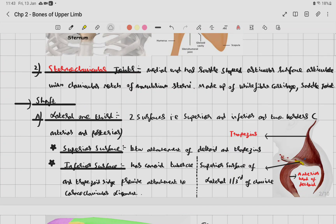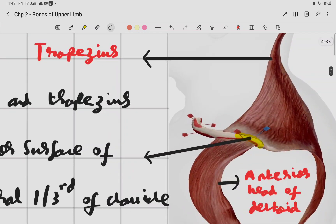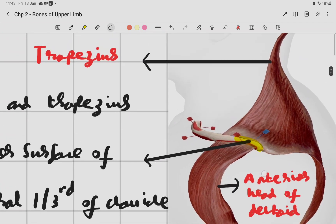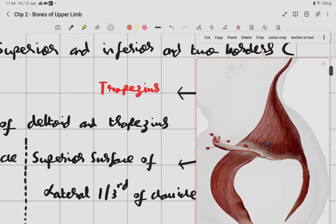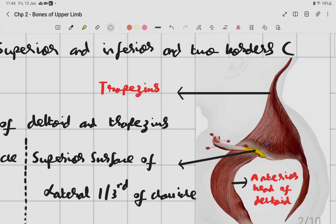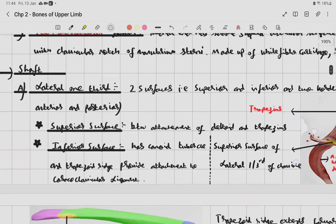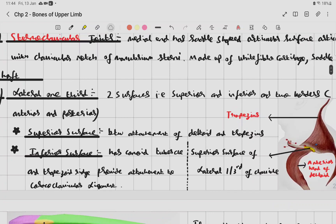The superior surface of the lateral one-third of the clavicle's shaft is present between the attachment of the deltoid muscle anteriorly and the trapezius muscle posteriorly.